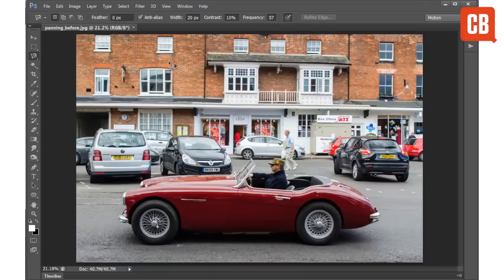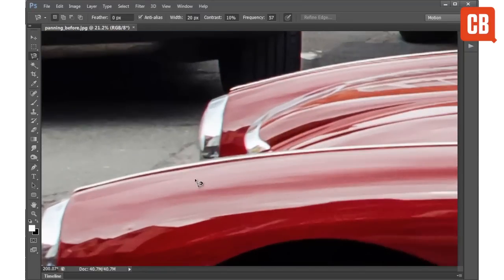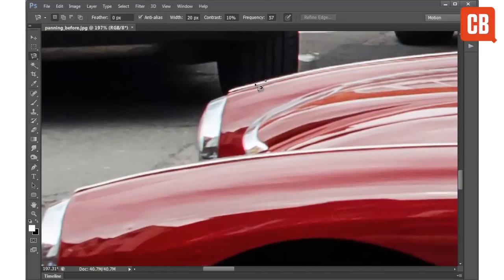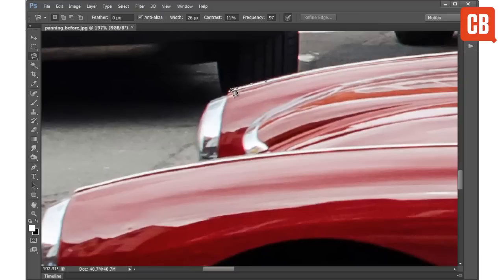It's also much easier to control the tool when you're zoomed in close. I'm going to hold CMD or CTRL and the space bar and then drag to the right over this point to zoom in closer. Once I've started my selection, I can use the square bracket keys to set a different width, the greater than and less than keys to set a higher or lower contrast, and the apostrophe and semi-colon keys to set a higher or lower frequency. For example, if I want a higher frequency around this point I can up my frequency to 100 and that will set lots of points very close together.